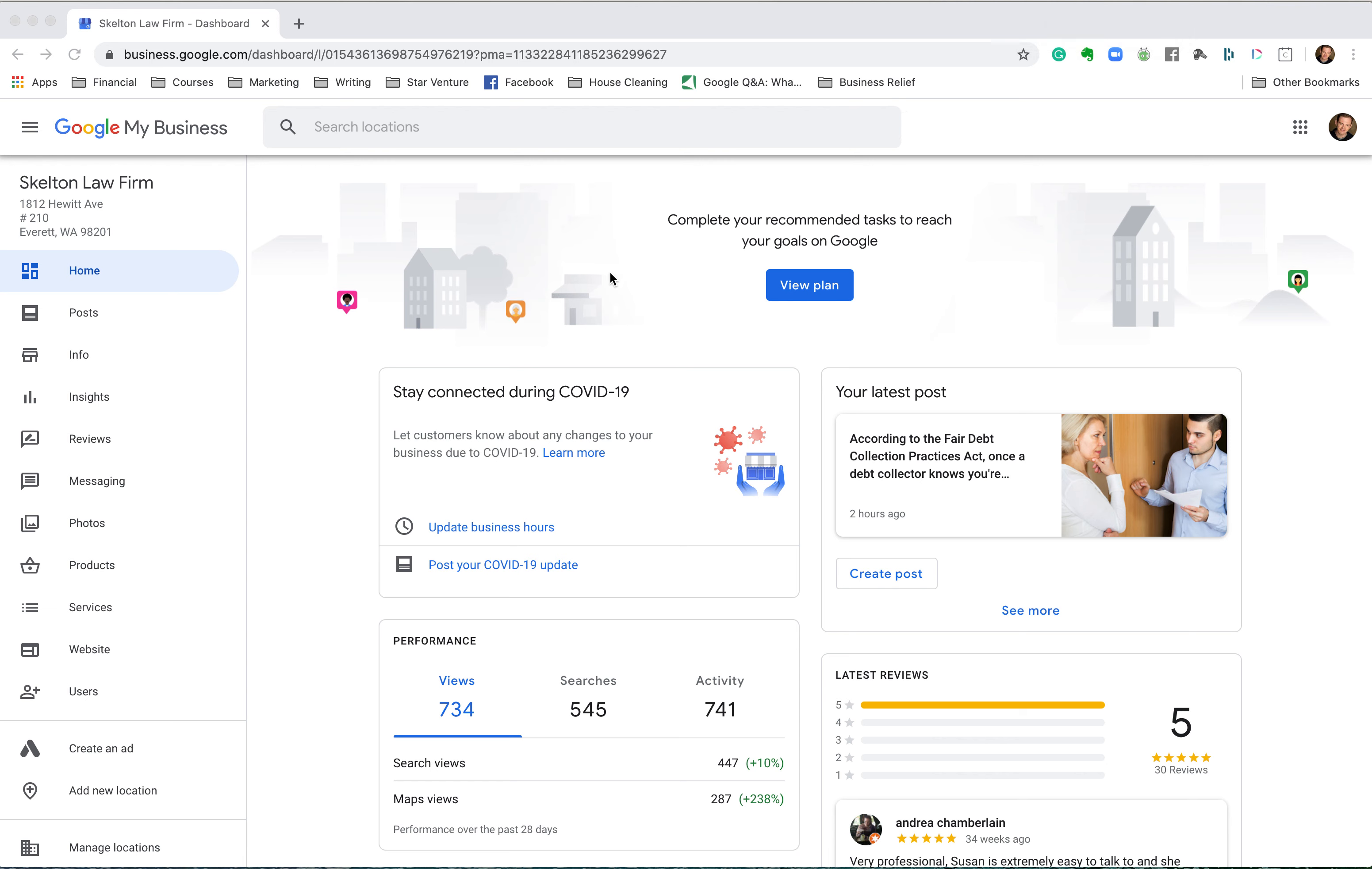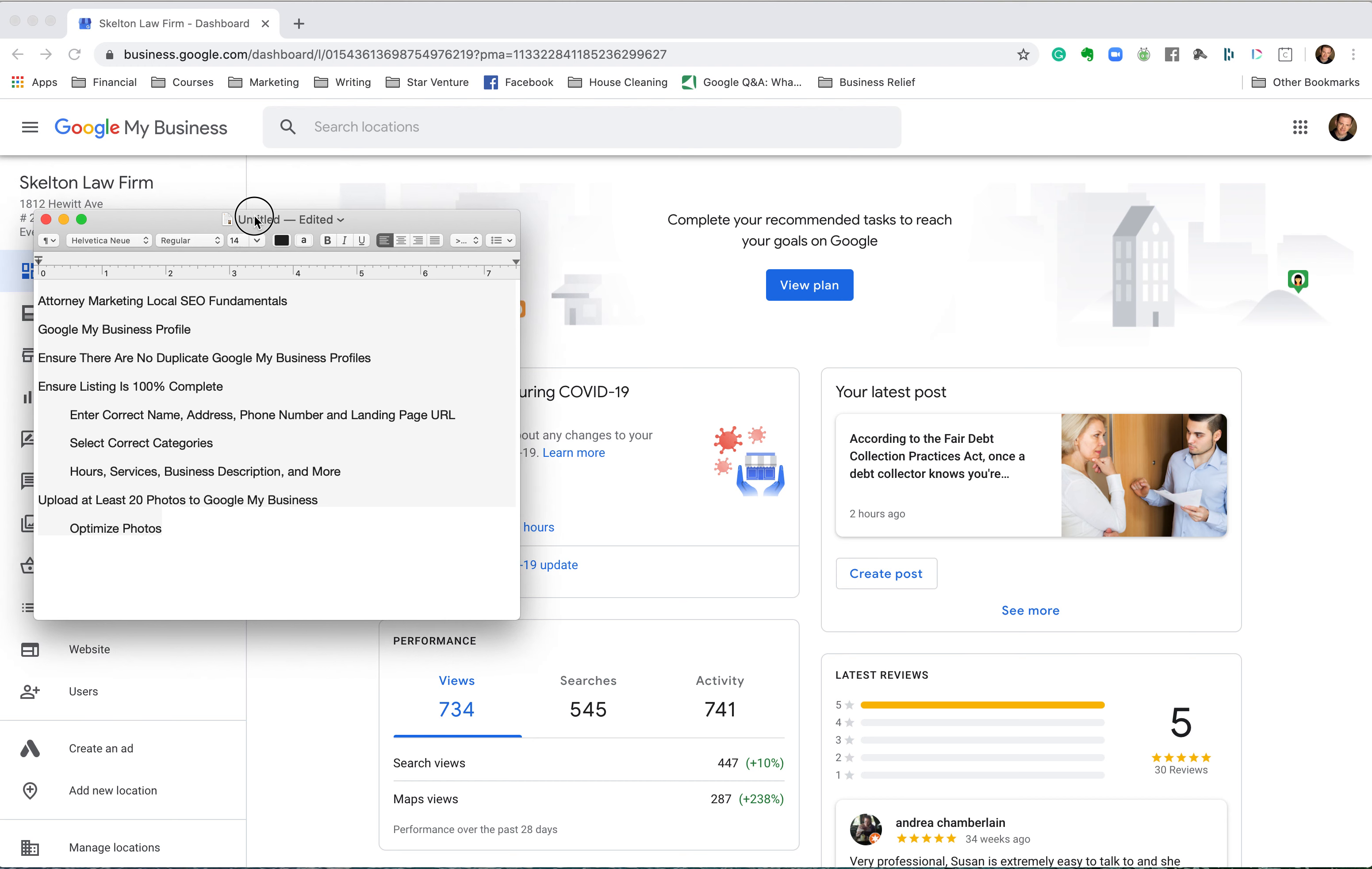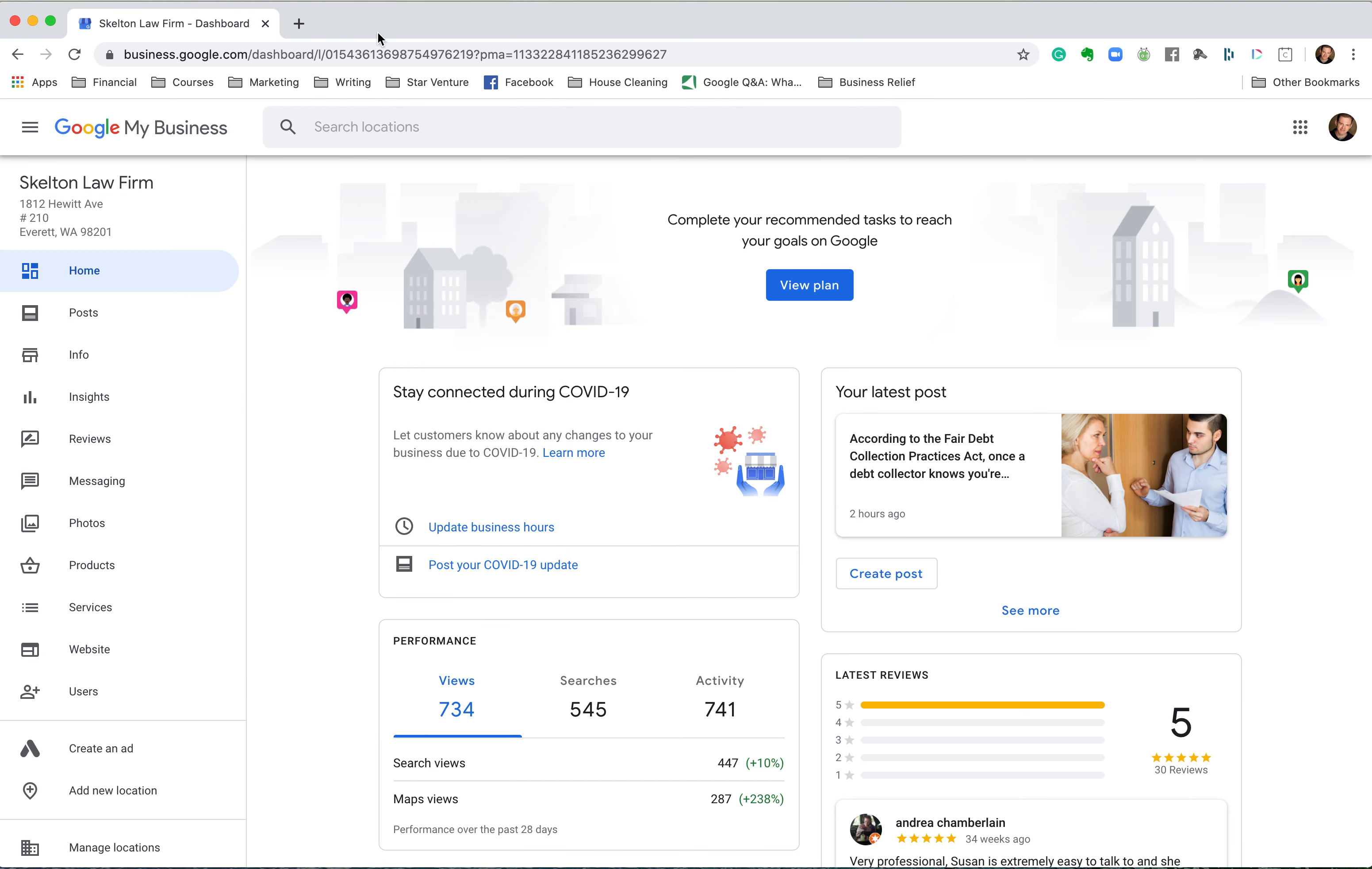Hey guys, it's Jesse here. I'm going to do another tutorial for attorney marketing, and this particular one is focused on local SEO fundamentals. I made myself a little list here. Because the Google My Business profile has become so important, we're going to focus on that first.